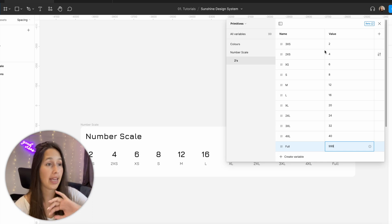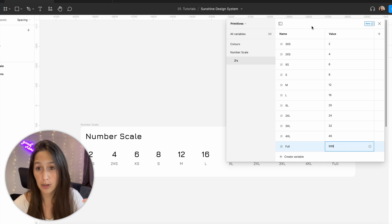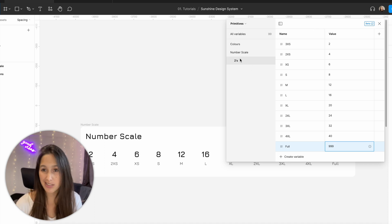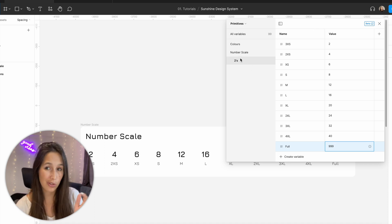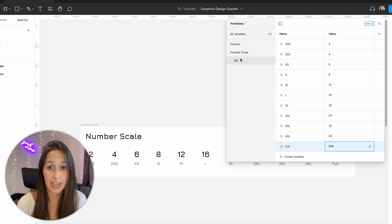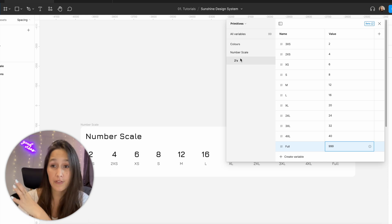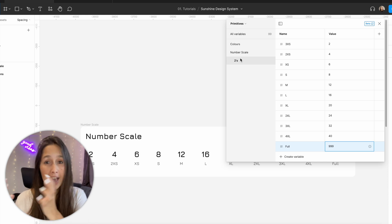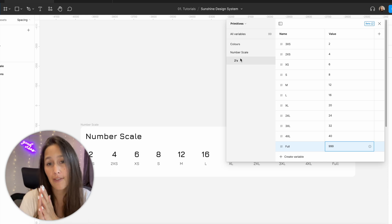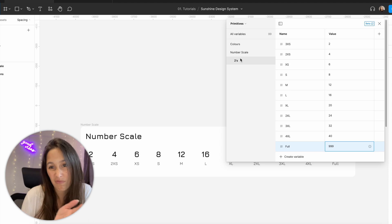So I've got my number scale here inside of primitives. Now I did put it inside of a group called twos because maybe one day I'll want to have another primitives that's a scale of 50s or a scale of 10s or anything like that so it's good to have them grouped just in case.